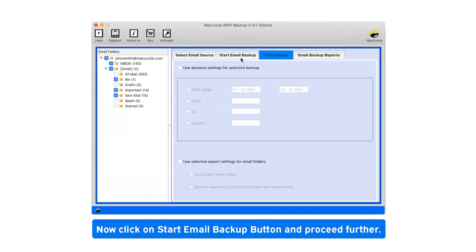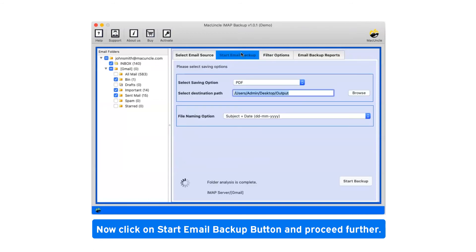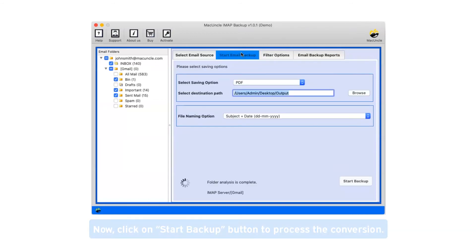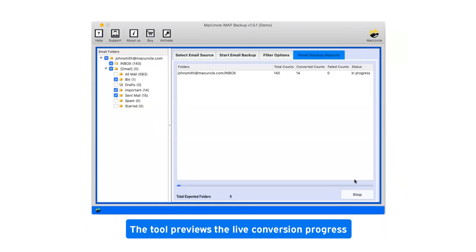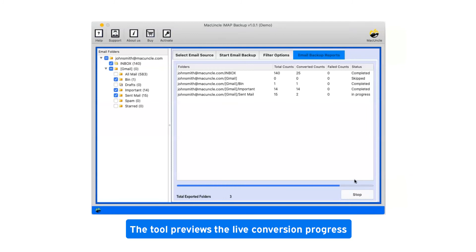Now click on Start email backup button and proceed further. Click on Start backup button to process the conversion. The tool previews the live conversion progress.